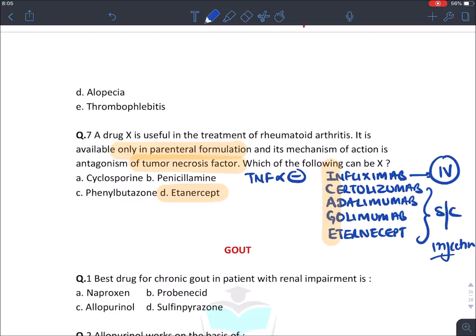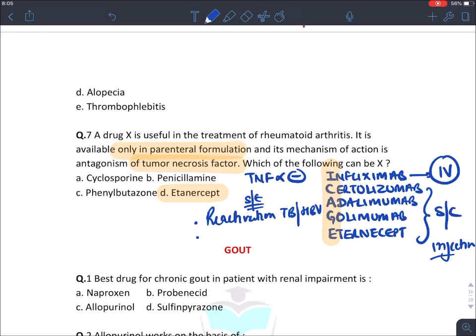The side effects of TNF-alpha inhibitors: these drugs cause reactivation of TB and HBV virus, and they themselves can cause SLE reactions. We have already discussed the uses of infliximab using the mnemonic WAPSI in the earlier part.